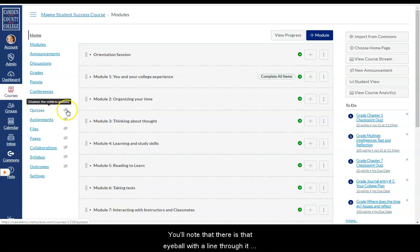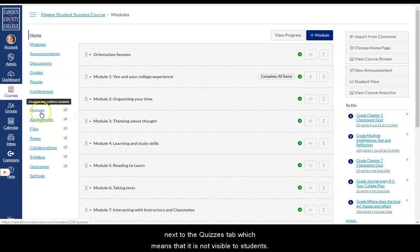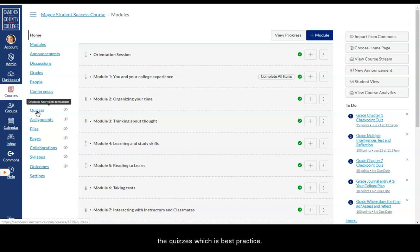You'll note that there's that eyeball with a line through it next to the Quizzes tab, which means that it is not visible to students. So students will have to go through the modules to get to the quizzes, which is best practice.